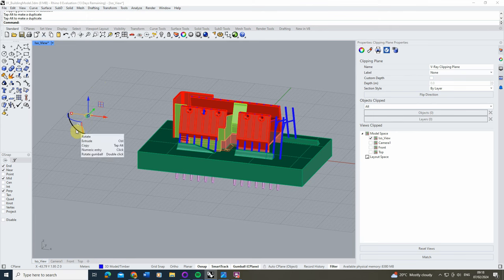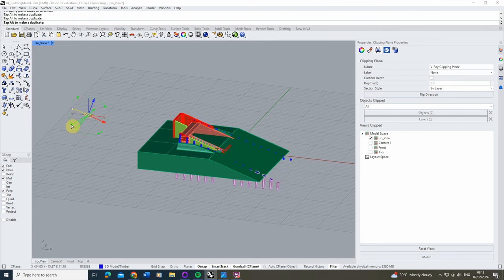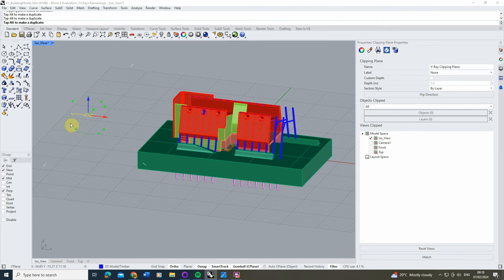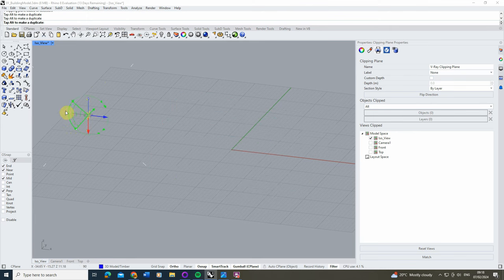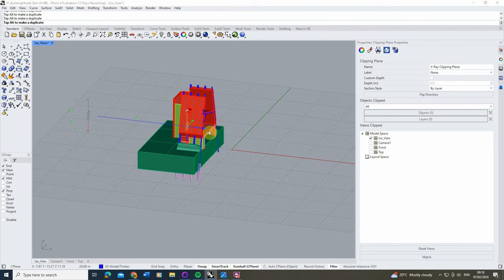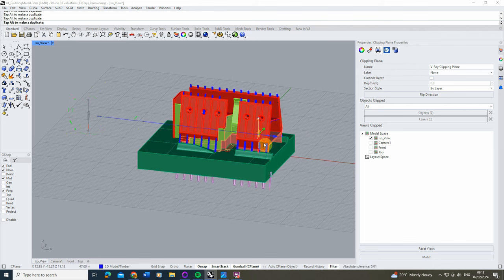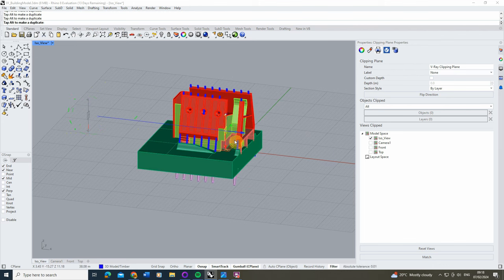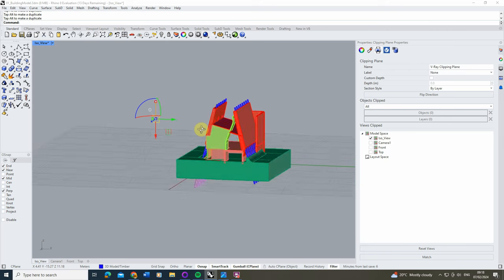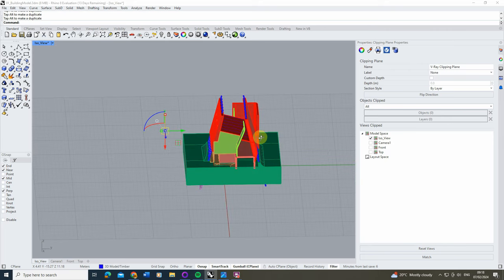For this example I'm going to rotate my plane 90 degrees using the gumball and holding the shift key to rotate it, then roll this plane into the section view of our model.